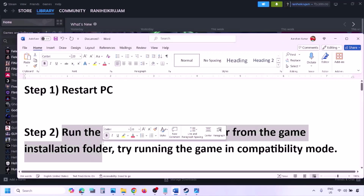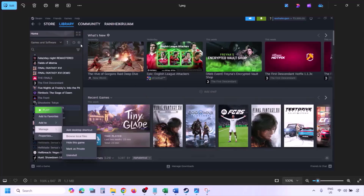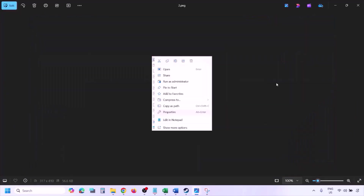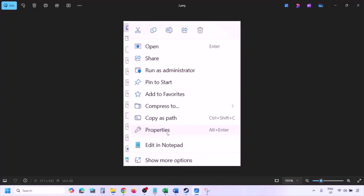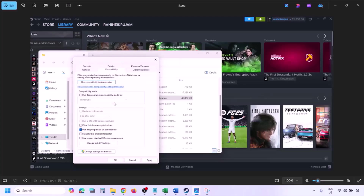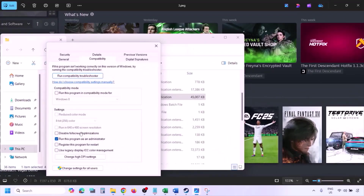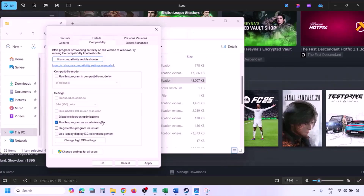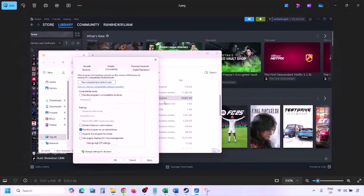The next step is to run the game as an administrator from the game installation folder. Go to Steam, go to Library, right-click on the game, select Manage, then click Browse Local Files. In the game installation folder, right-click the game exe file, select Properties, go to the Compatibility tab, and check 'Run this program as an administrator'. Click Apply, then OK. Launch the game from the installation folder instead of from Steam.